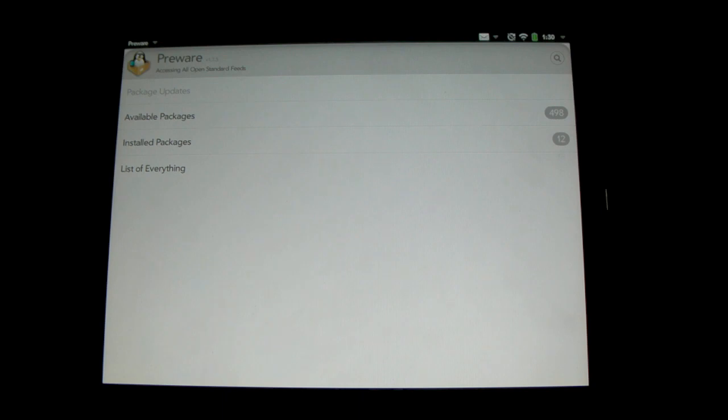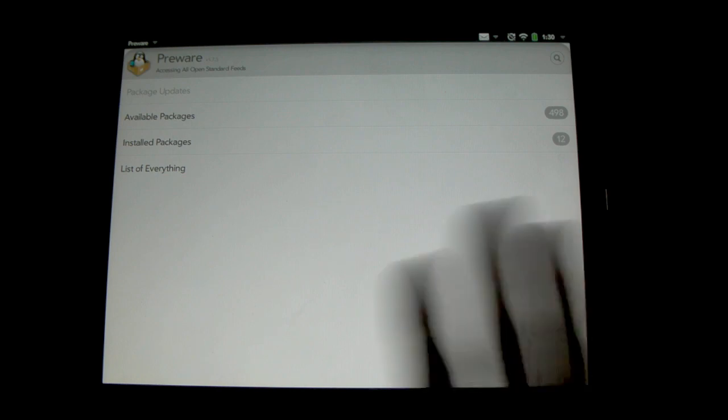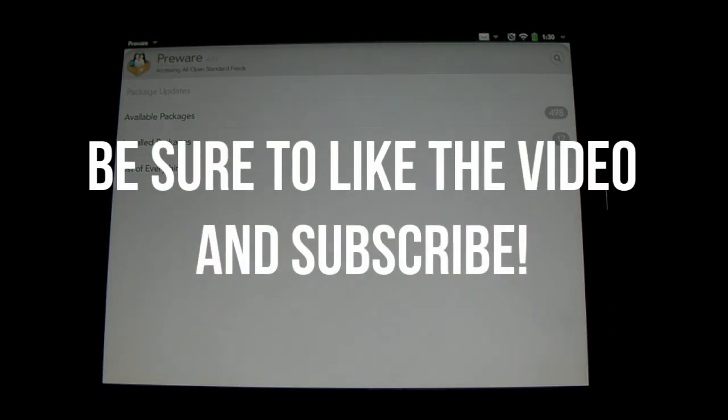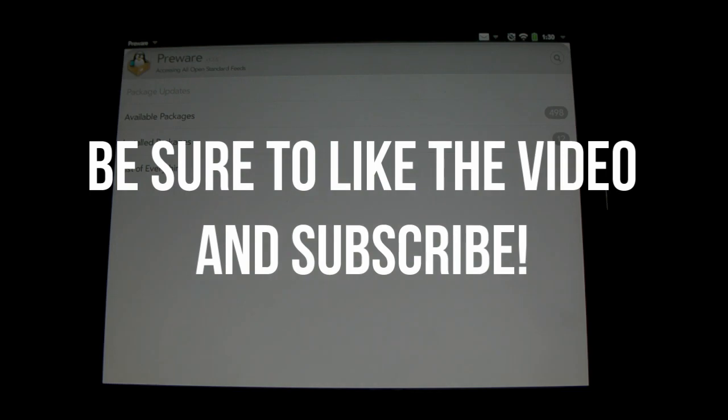Anyway guys, that's it for my tutorial showing you how to install pre-ware on your HP Touchpad. Like I said, it's a very simple procedure, a lot easier than a lot of jailbreaks and roots and will allow you to install pretty much anything you want, no problem. Anyway guys, if you found this video helpful, definitely be sure to leave a thumbs up and if you're interested in more, be sure to subscribe.